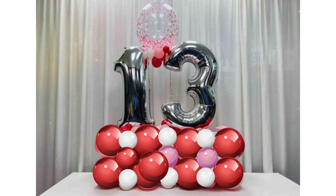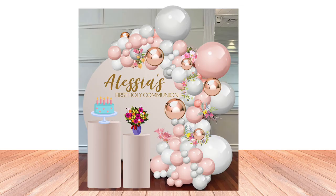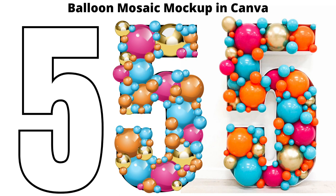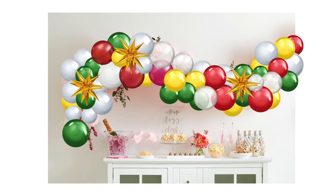Please sit back and watch as I share 13 reasons why Canva balloon mockups are a valuable asset to have for your balloon decoration business.